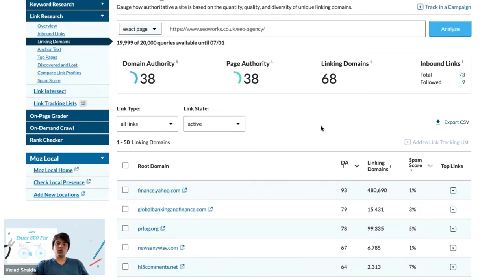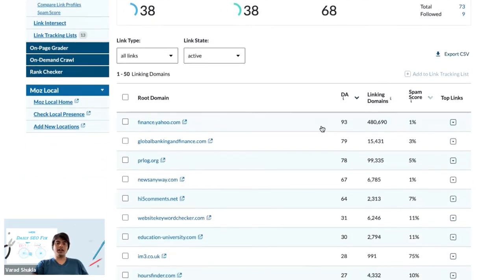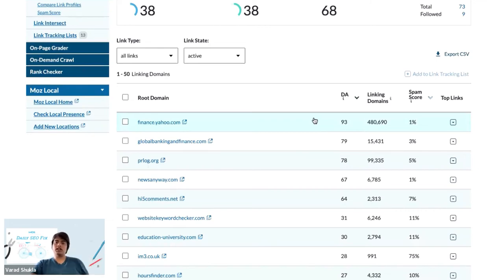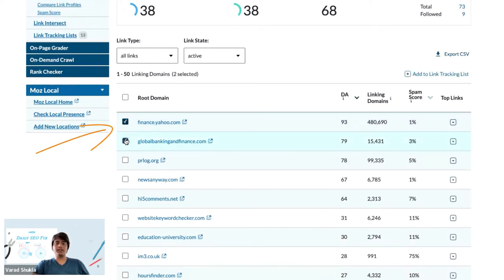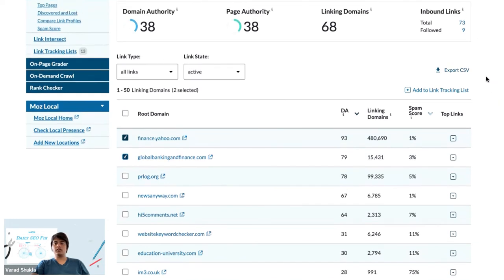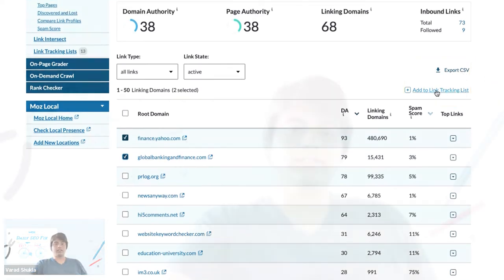If you want to export any of these root domains into a CSV file or add them to a link tracking list, you just have to check the box beside these root domains and then use either of these options — either export to CSV or add it to a link tracking list.